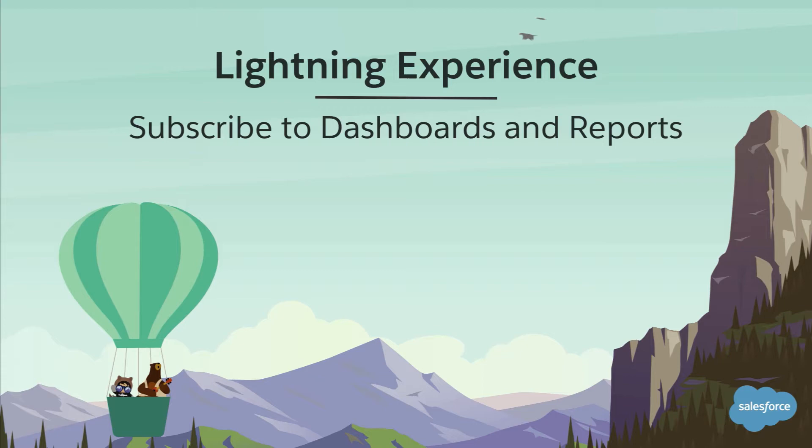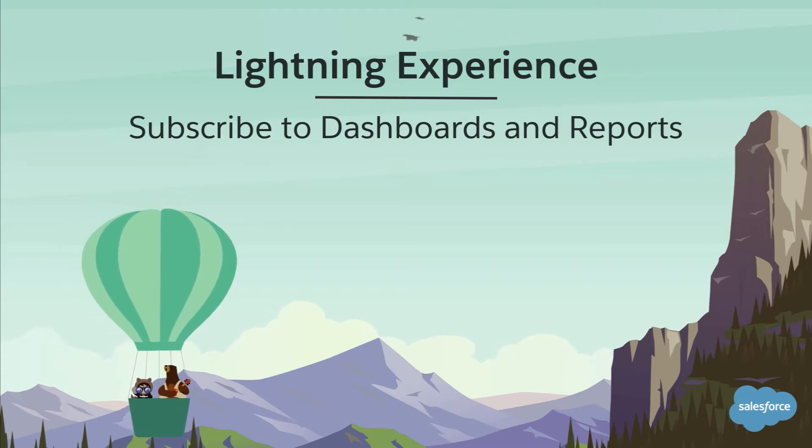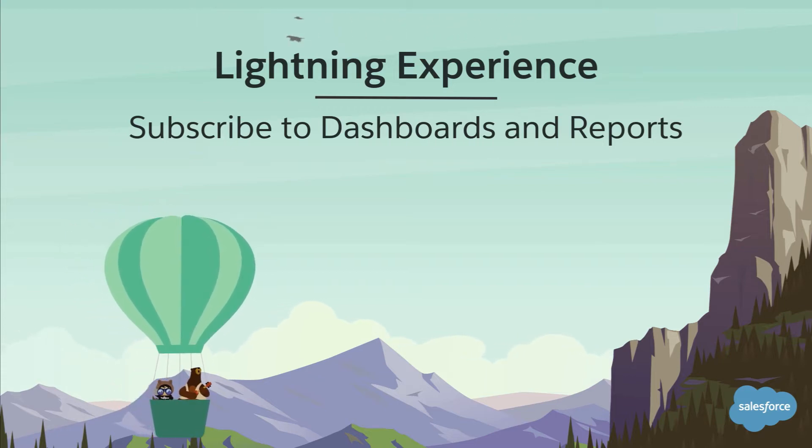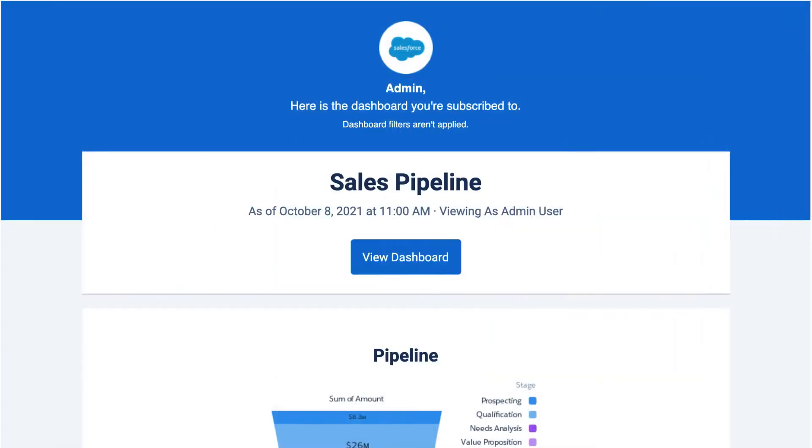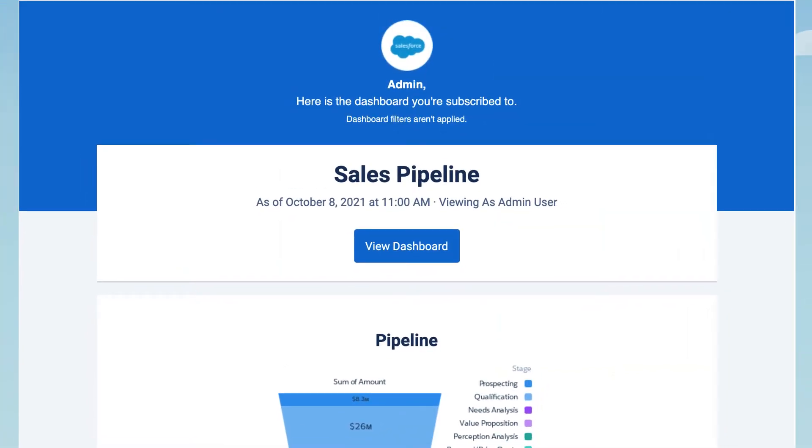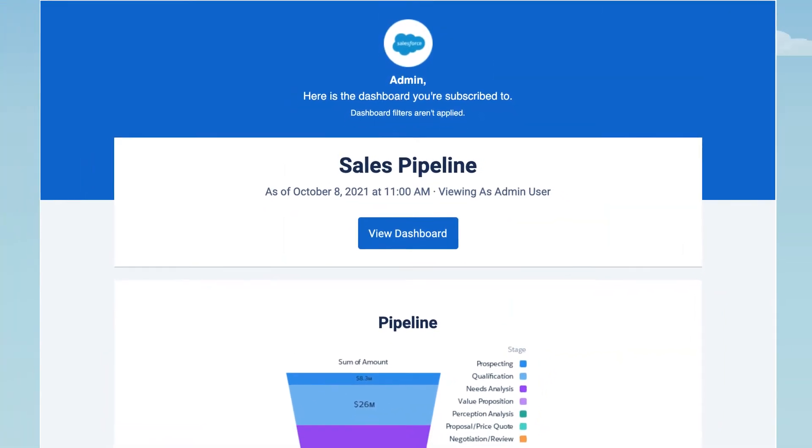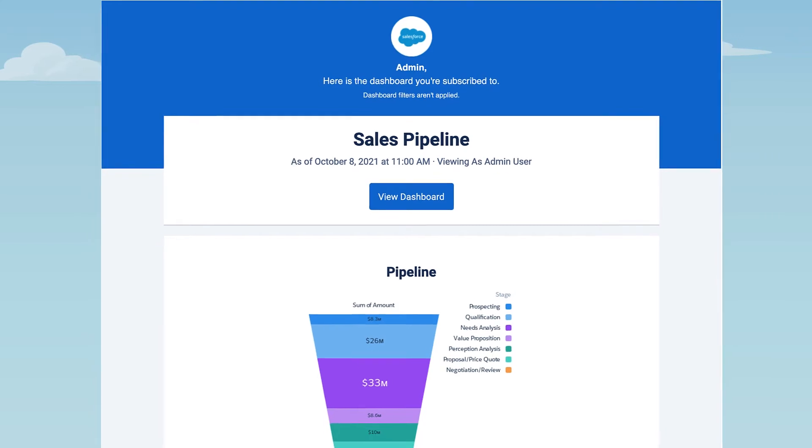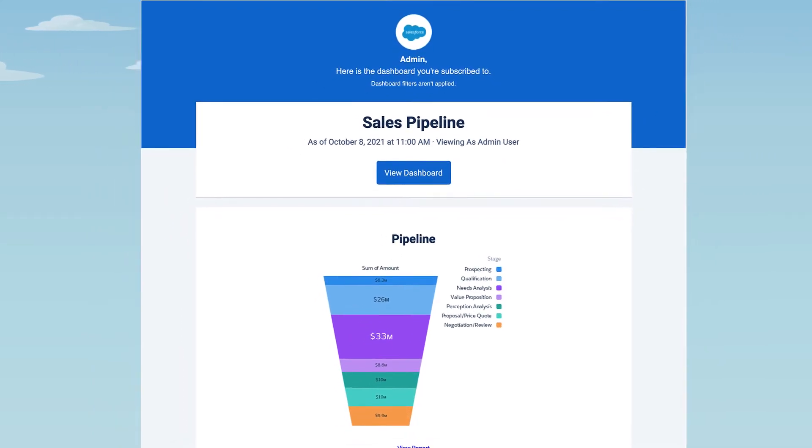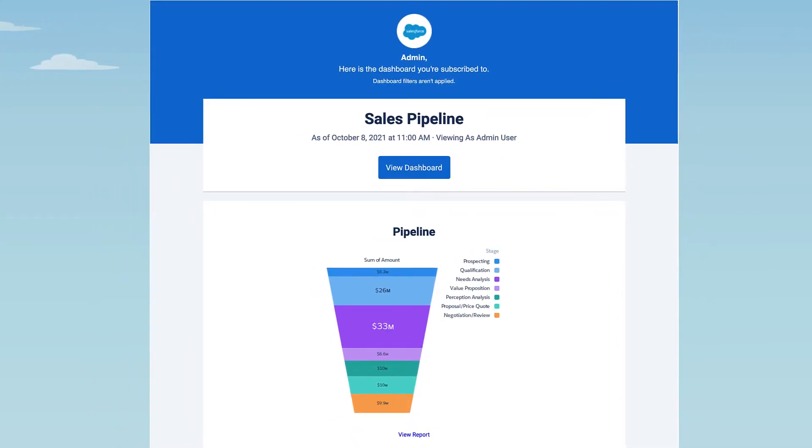Get the latest Salesforce data in picture-perfect format by subscribing to dashboards and reports in Lightning Experience. By subscribing to a dashboard, you have the latest version waiting in your inbox before your weekly sales meeting, or whenever you need it. You can even have the same dashboard delivered to teammates who need to review the content.